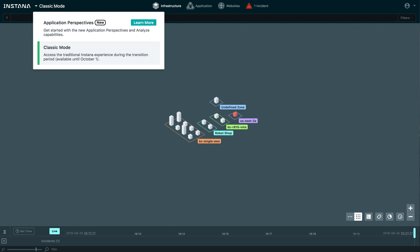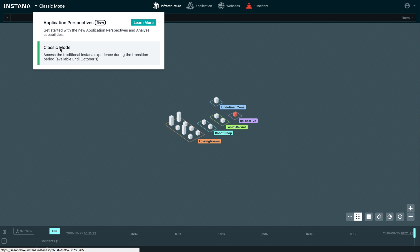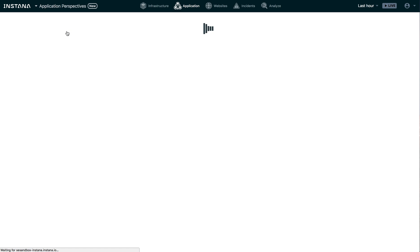The first thing I'll point out is that you have access to the new version by using this toggle button. As you can see, I'm currently in classic mode, so let's go ahead and switch to Application Perspectives.